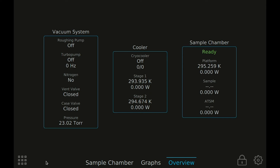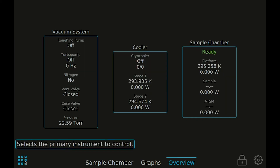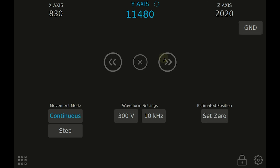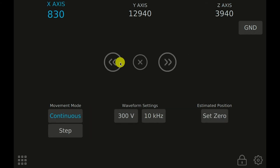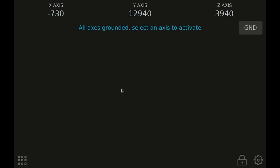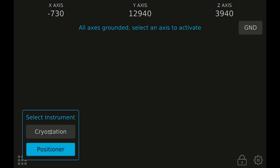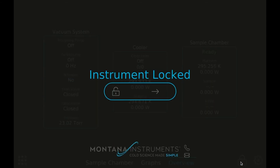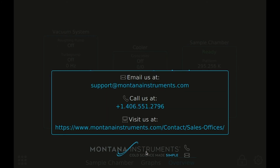If your system has more than one instrument installed, such as a cryo station with nano-positioners, then the button in the lower left corner can be used to switch between instruments. Each instrument has its own views designed specifically for that instrument. You can lock the display on your system by using the lock button — this can help indicate to other users that your system is currently in use or being controlled remotely. Press the logo to easily get our customer service information.